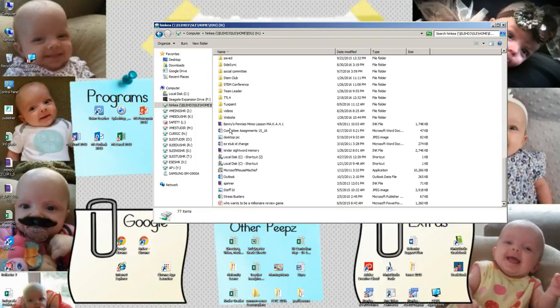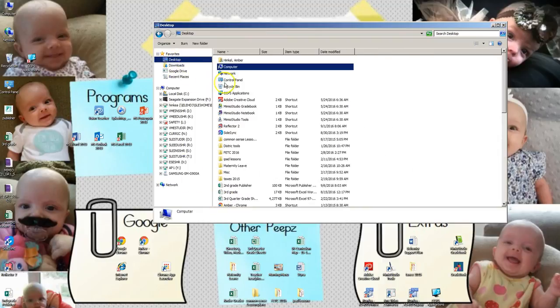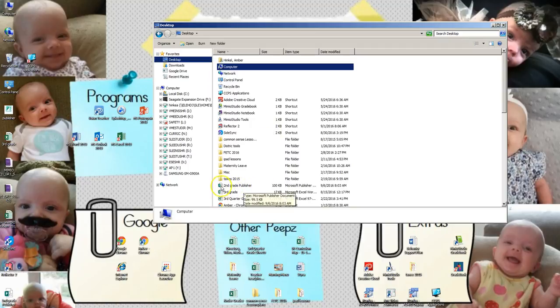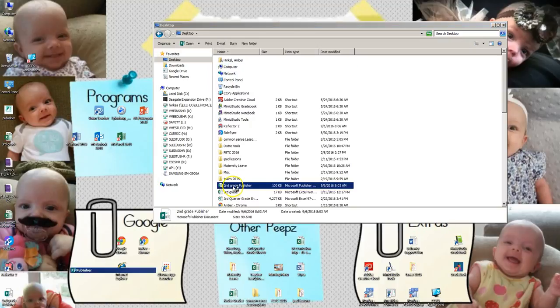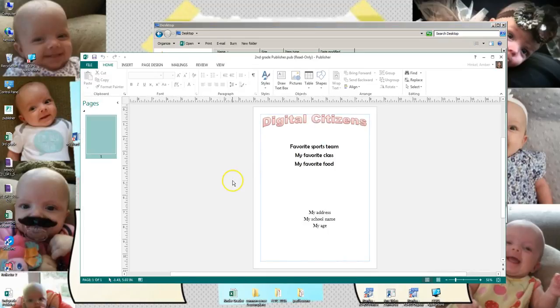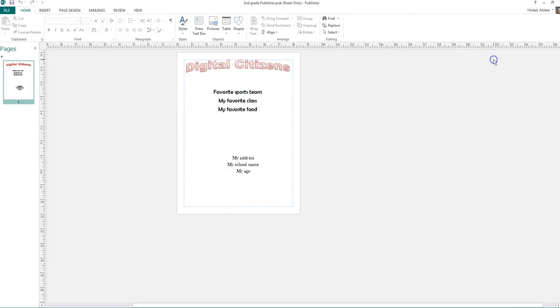And you're going to look for a little orange P, and it should say Publisher or DC for digital citizenship, one of those things. And if you click on it, your poster is going to open up.